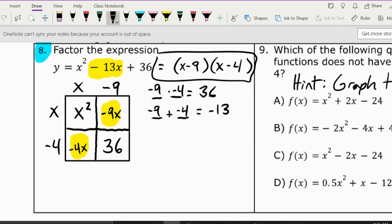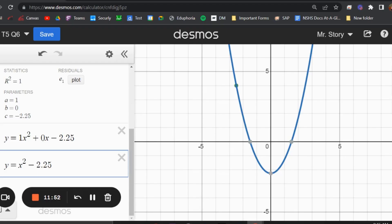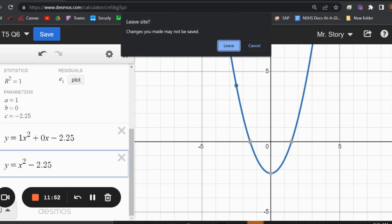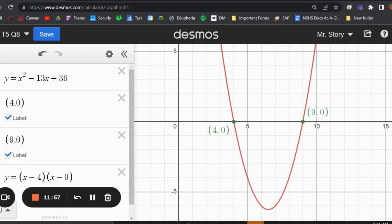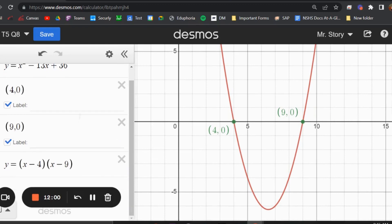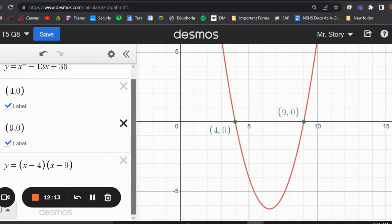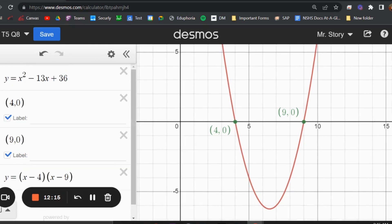Another way to do this is to go to Desmos and see where it crosses the x-axis — those are your solutions. You can take your solutions and switch the signs to get your factors: (x minus 4)(x minus 9). If you don't know how to factor, just go graph it — something magical might happen.